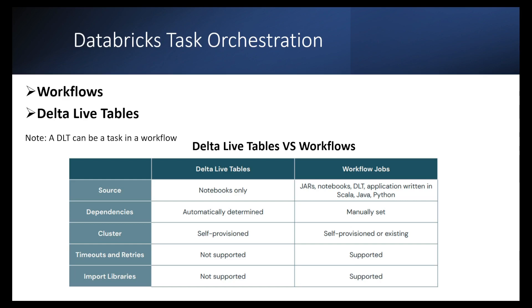There are two ways to orchestrate tasks in Databricks. The first one is workflows. The second one is Delta Live Tables. One thing to consider here is a Delta Live Table pipeline can be used as a task in a workflow, but not the other way around.